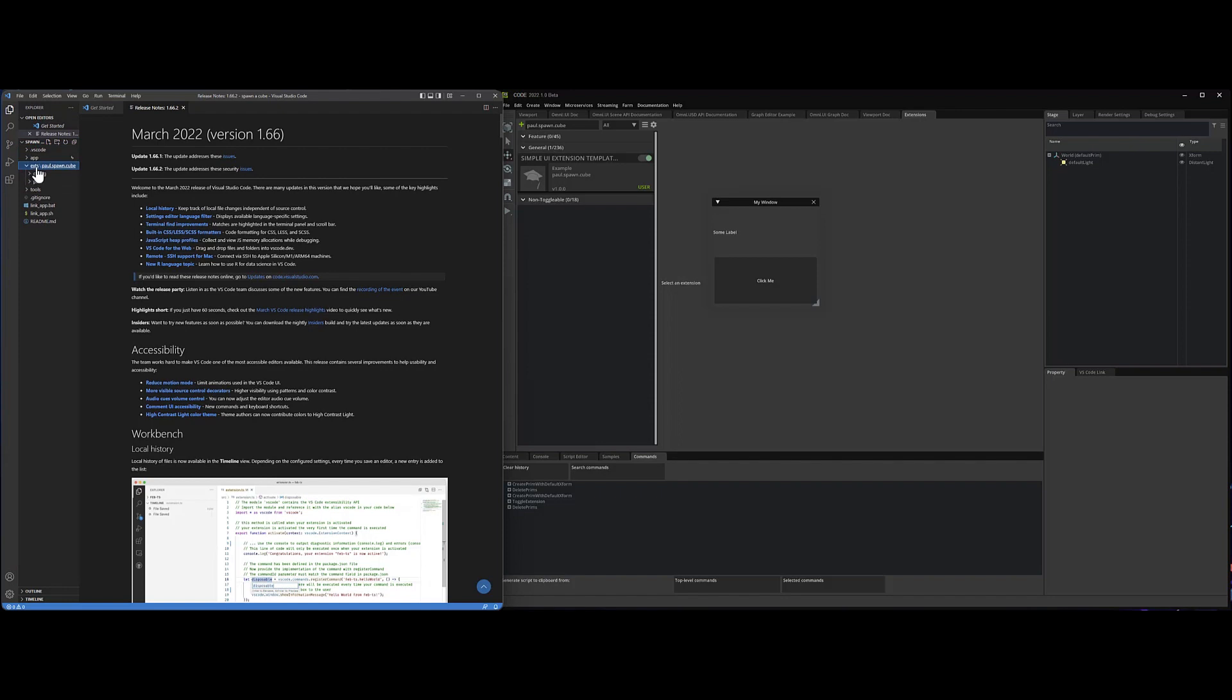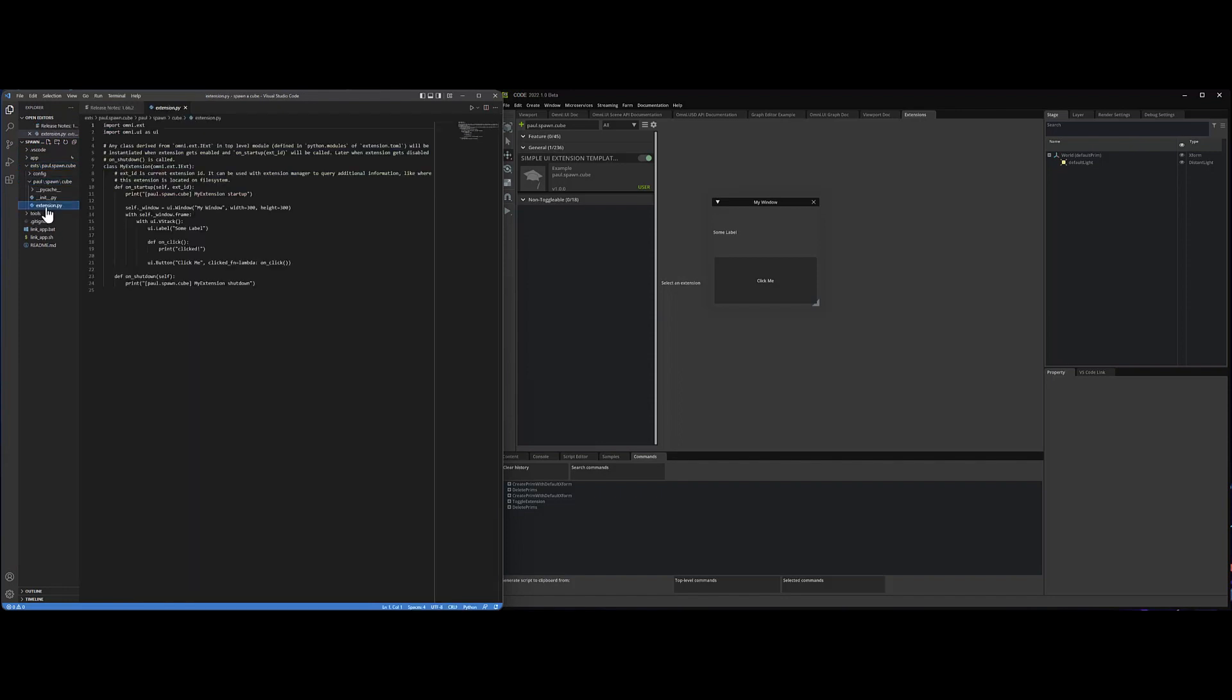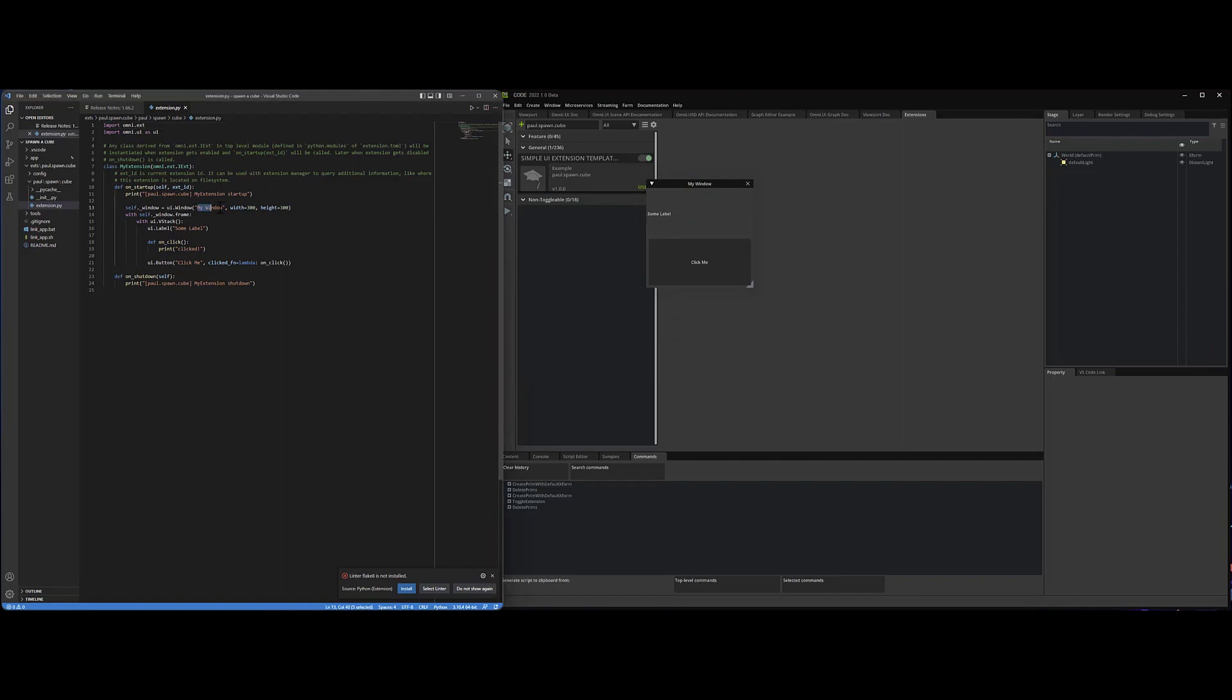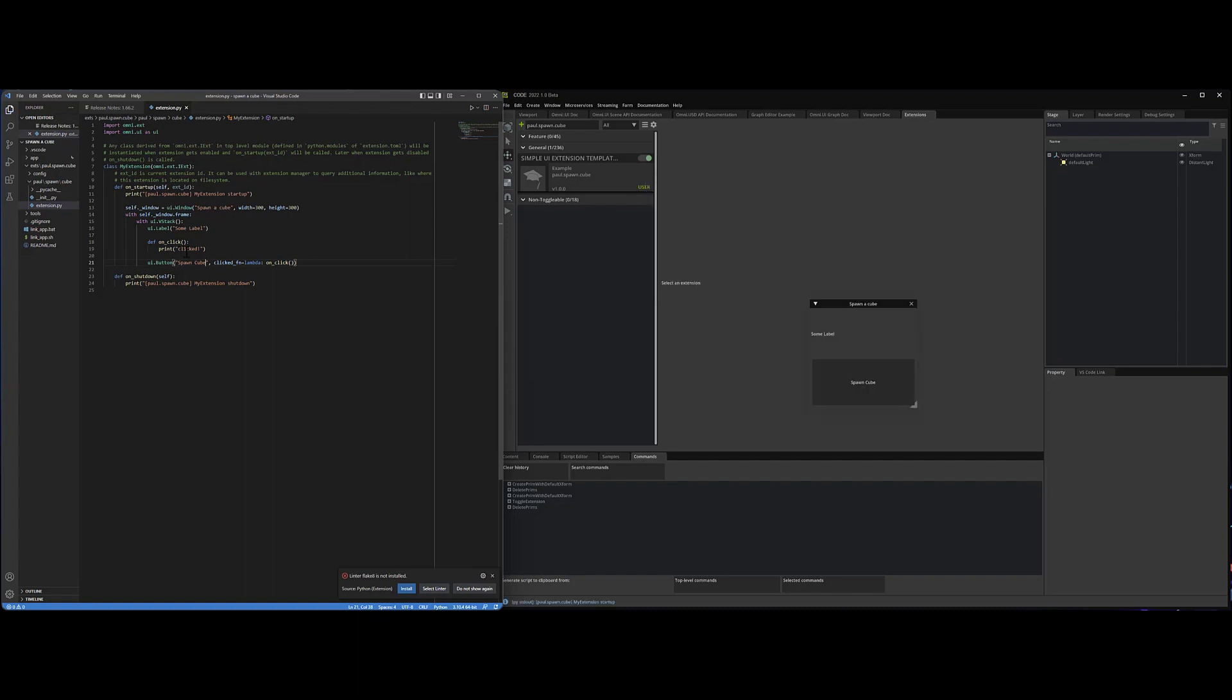So here we have Visual Studio and it's got my project here that we just did, spawn a cube. And in extensions, under paul, extension.py, I can see the code that's used to run this little pop-up window extension. I'm going to make a couple changes here. So instead of my window, I'm going to call it spawn a cube. And then the button, instead of click-me, I'm going to say spawn cube.